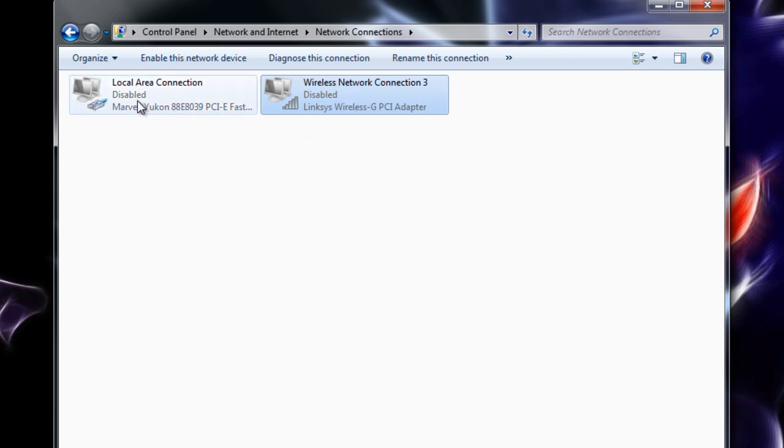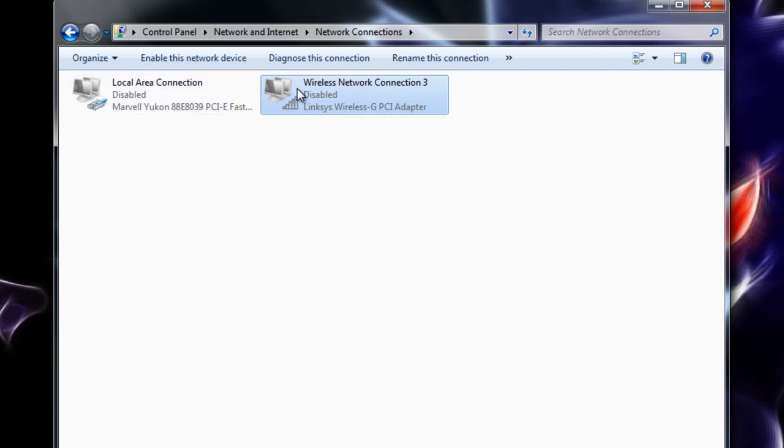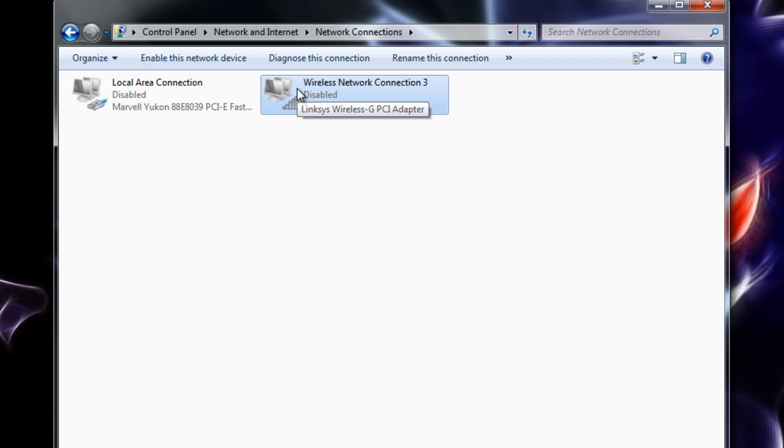Now you'll note that both of these are grayed out and they say that they are disabled. Obviously from here, hopefully you can tell this is the culprit and this is why you can't connect to anything, because both pieces of hardware that usually help you connect to the internet are disabled.